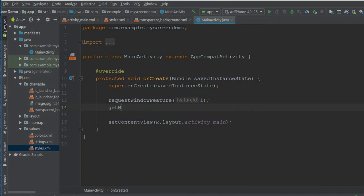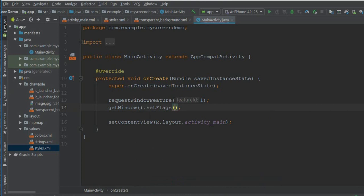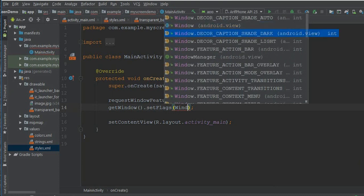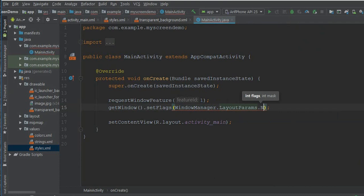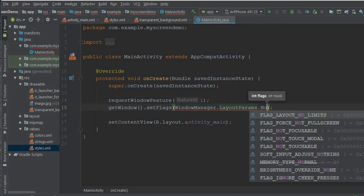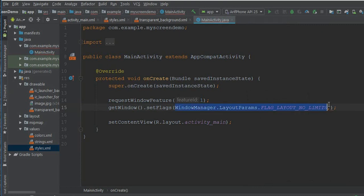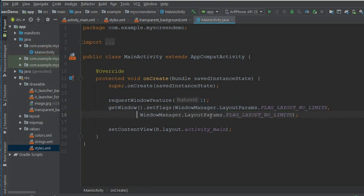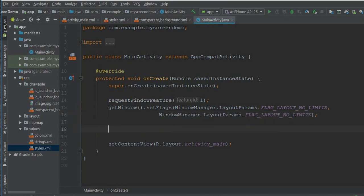getWindow().setFlags, WindowManager.LayoutParams.FLAG_LAYOUT_NO_LIMITS, and copy this part and again paste here.